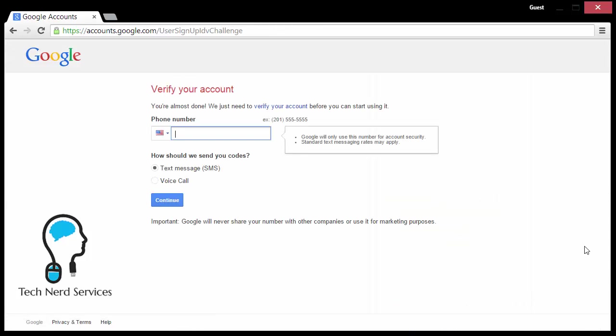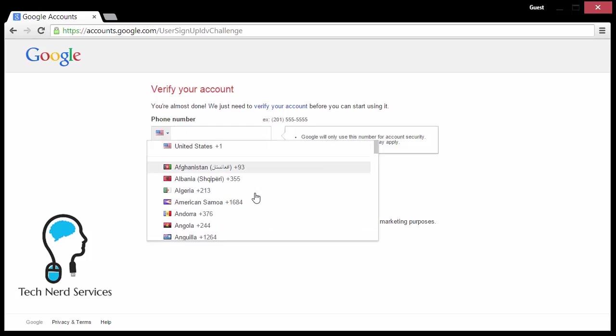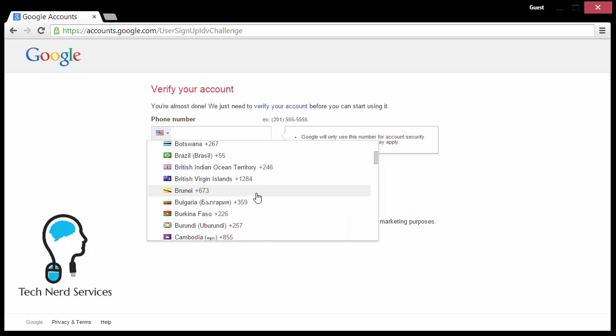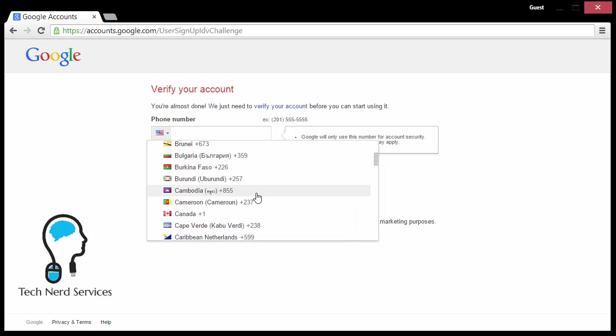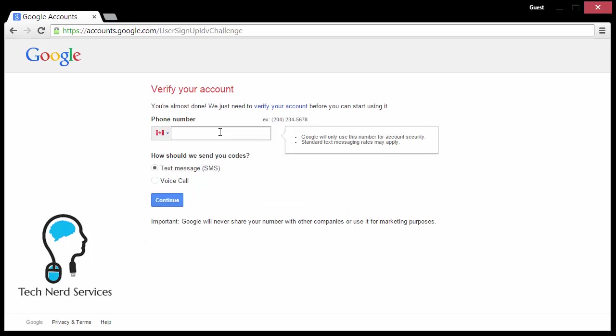Here, it will ask you to verify your account by putting in a phone number in which it will send a text message with verification. When you do this, just make sure that you are choosing your correct country because it does default to United States. I'm going to choose Canada.